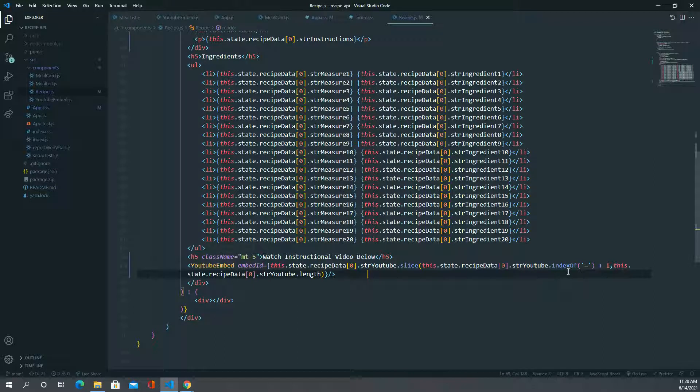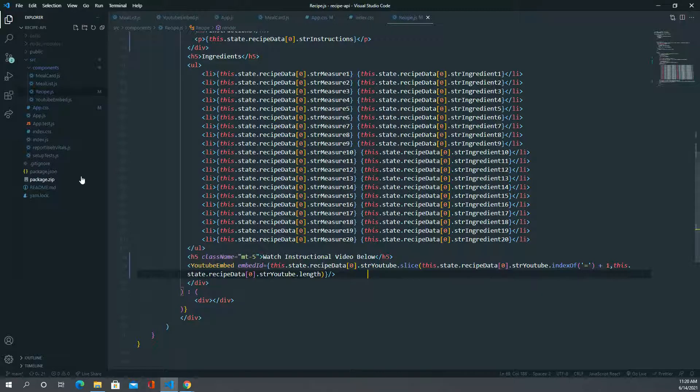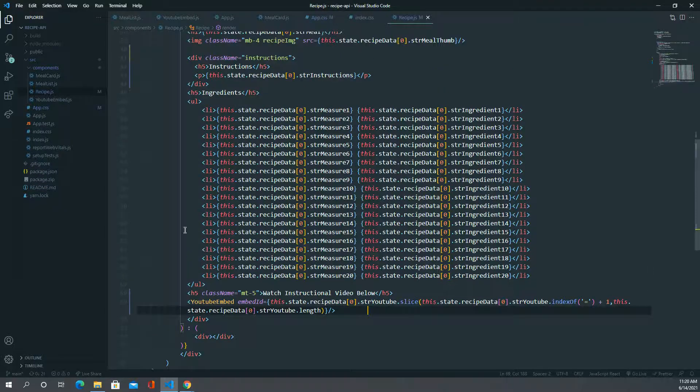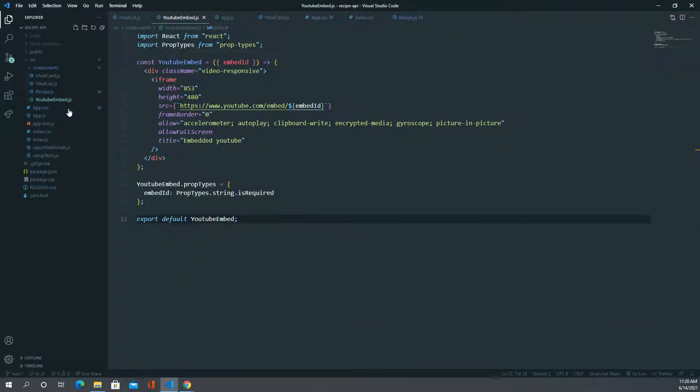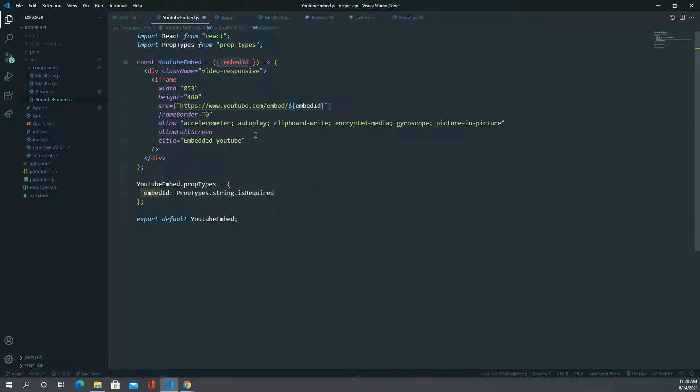We had to slice from an index and get the actual video ID, and then we passed that video ID into this where we destructure it. This is how YouTube typically does an iframe for embedding in a React program.